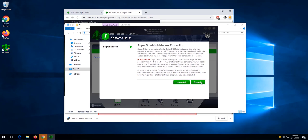Once we see the uninstall button and disable button, we know that SuperShield has been installed. This yellow SuperShield icon lets us know that SuperShield is updating at the moment. We can close the window.